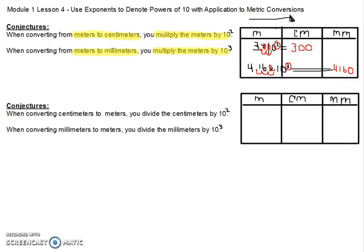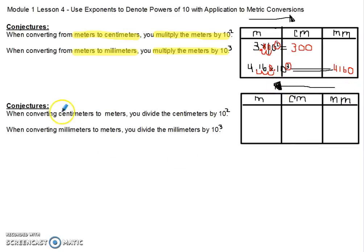Now we want to think about going in the opposite direction — from either centimeters to meters or millimeters to meters. The conjecture we came up with is: when you move from centimeters to meters, you're going to divide the centimeters by 10 to the second power.